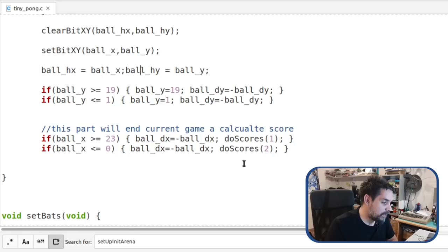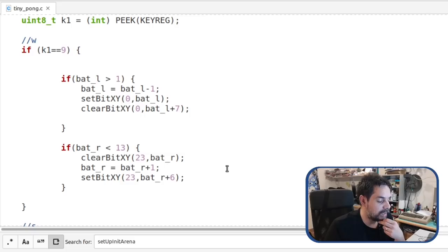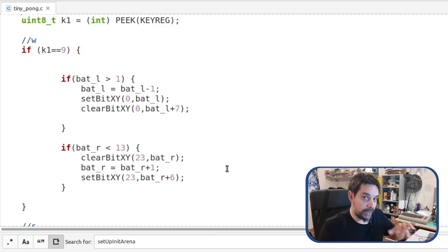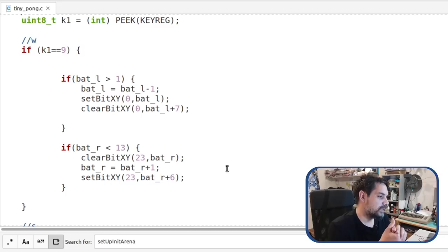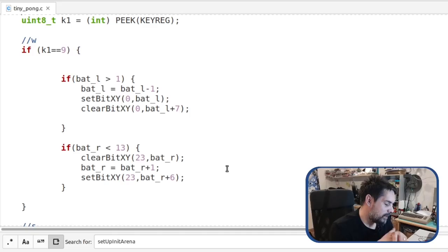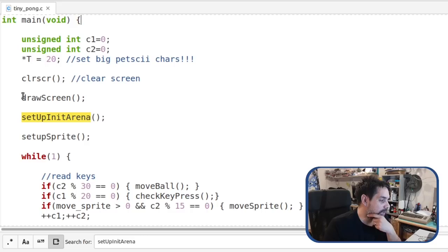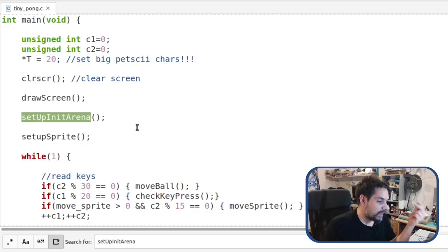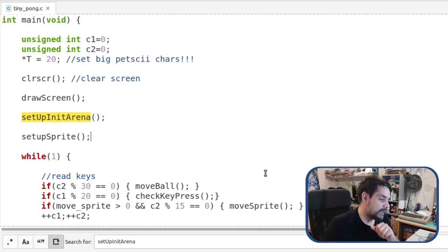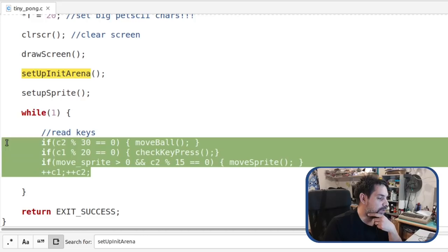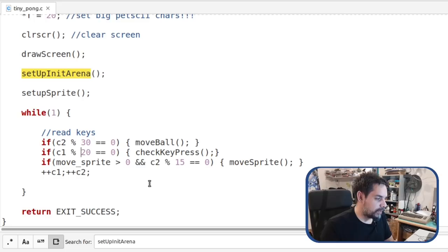There's a function that checks for key input. I used the technique from No Name Channel that uses two keys to control both bats, moving them in opposite directions — a very clever way to make it fun to play. The main function clears the screen, draws the initial pong arena inside the sprite, sets up and places the sprite on screen, then runs a simple while loop. The timing variables are a quick-and-dirty way to set up timings and make everything look smooth.